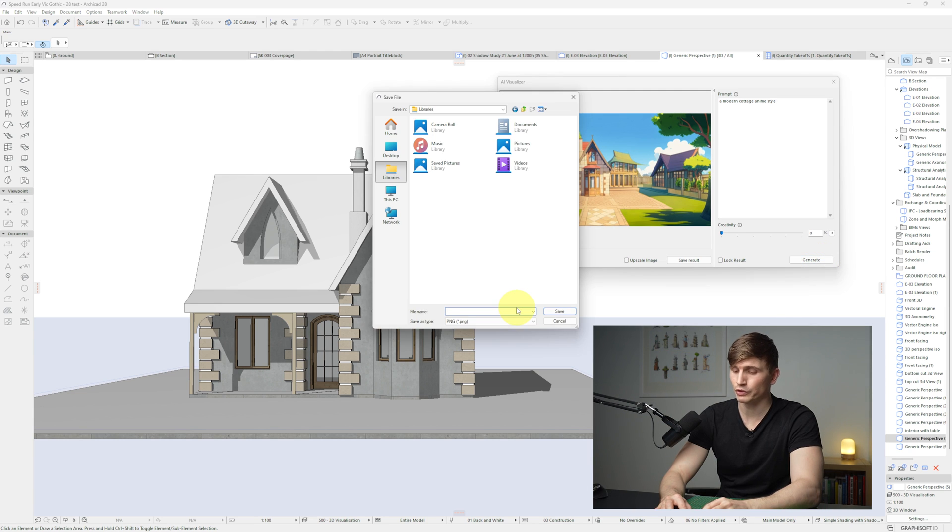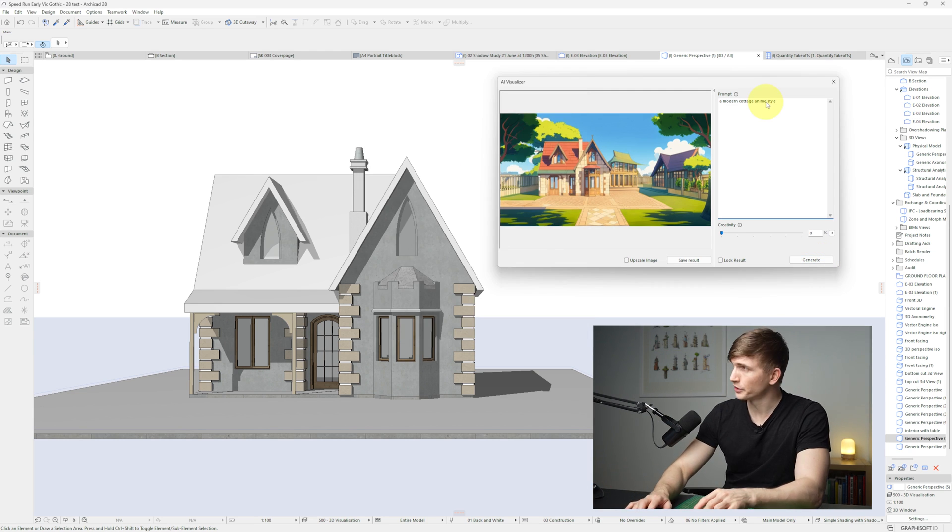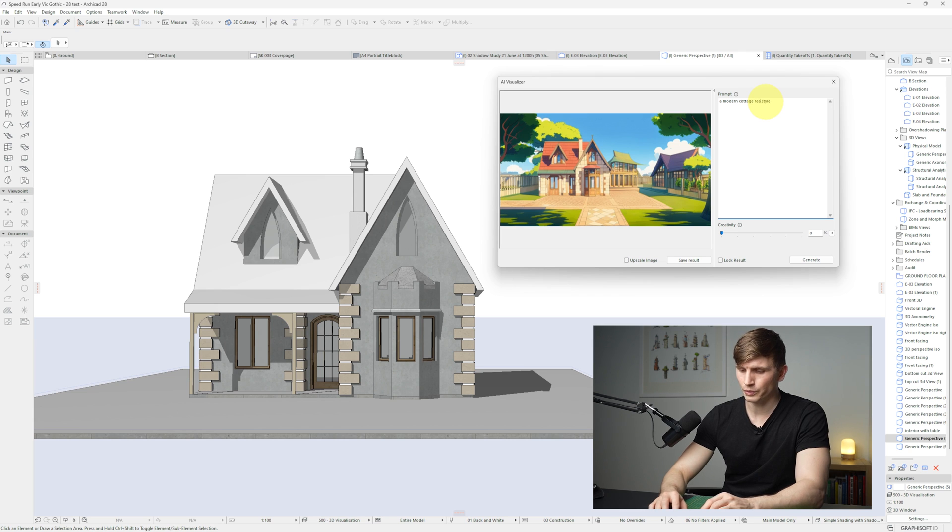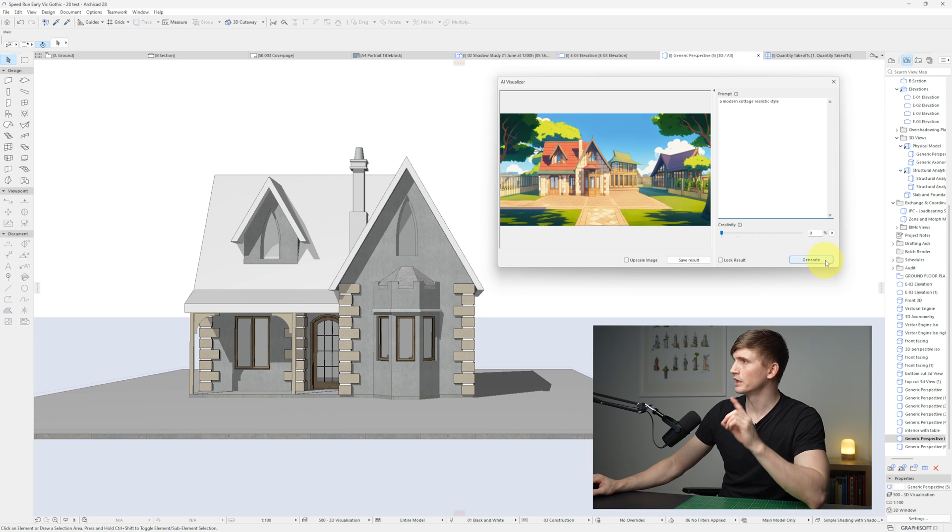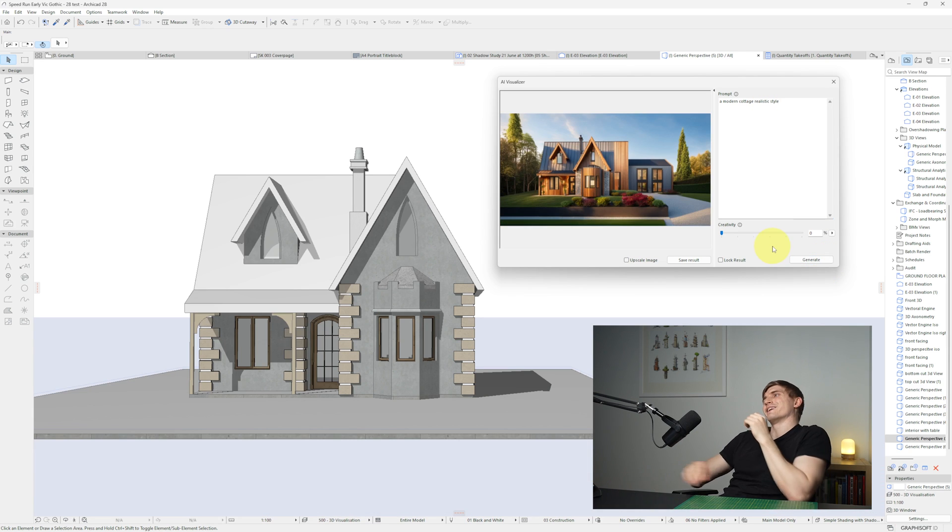From here we can save our result. Let's try a different style. Let's go realistic and then we'll go generate. Oh, look at that. Look at that.